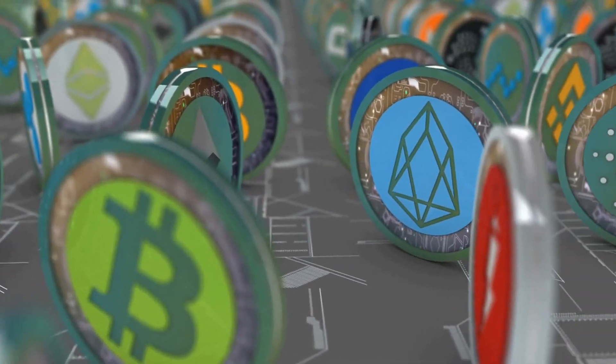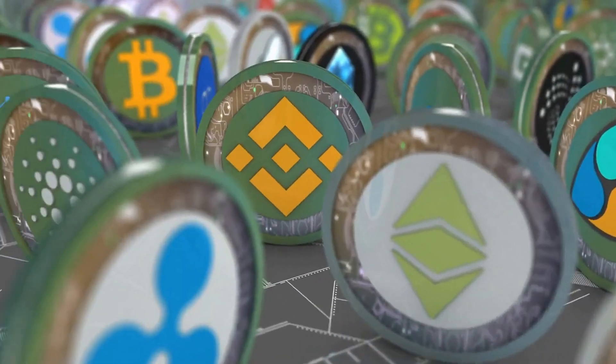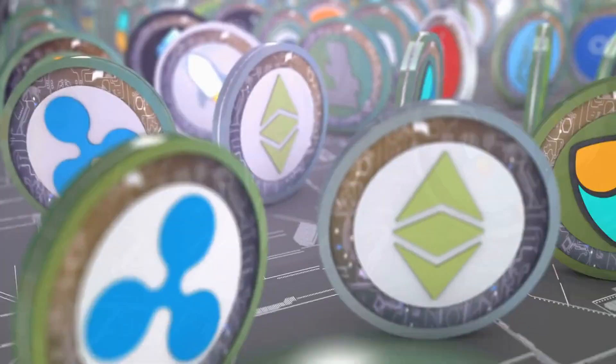After Bitcoin and Ethereum, Monero has the third largest development community among cryptocurrencies.